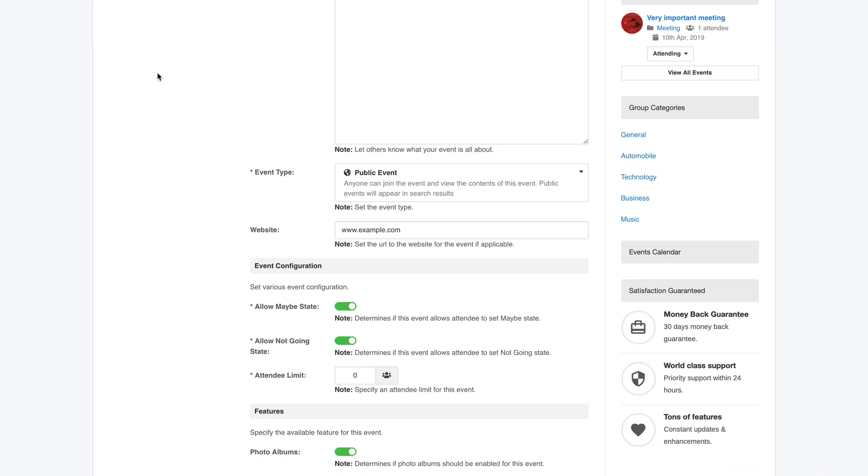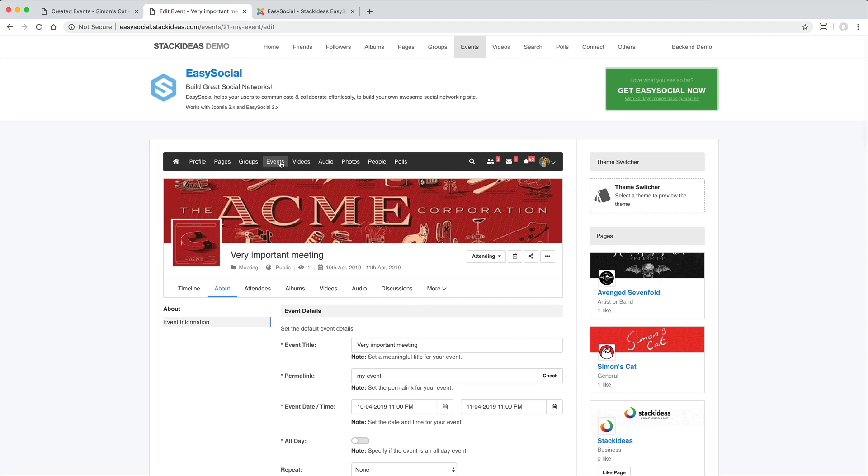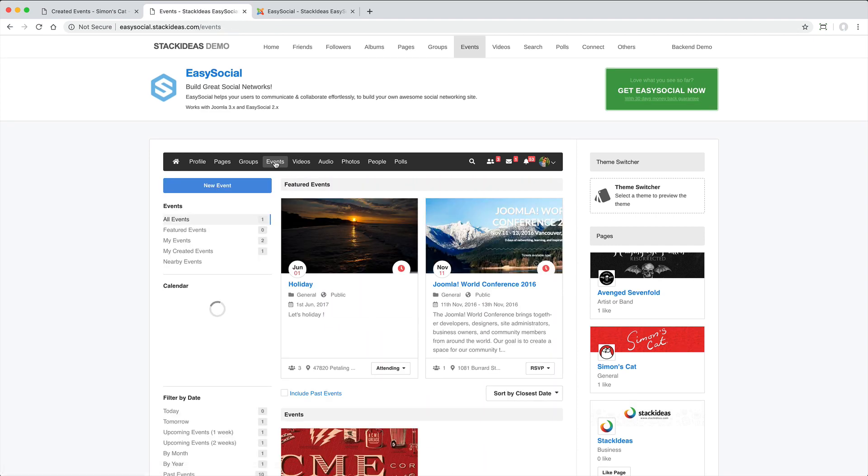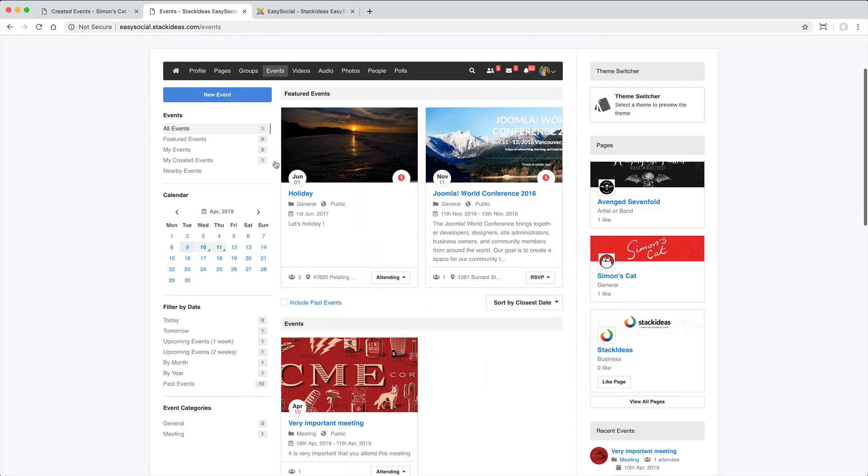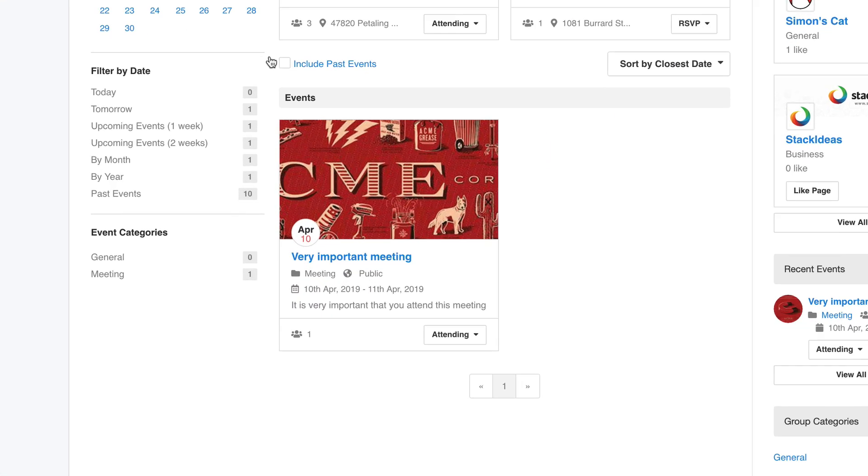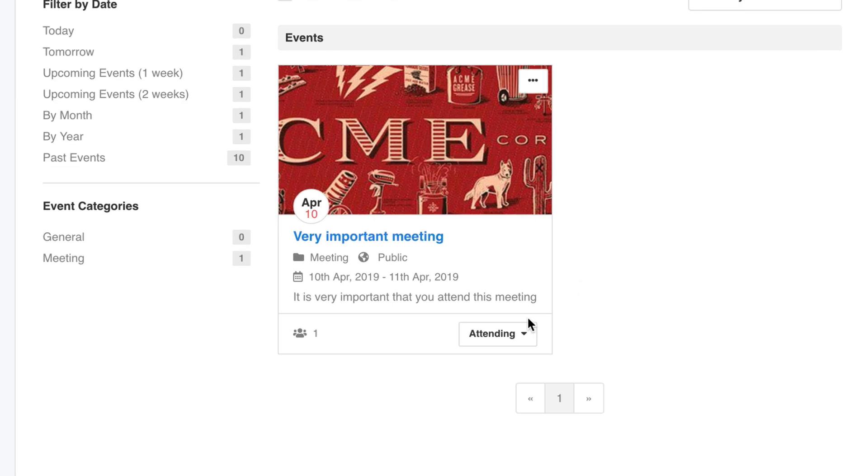If the RSVP option is enabled, this will appear on the front end just here.